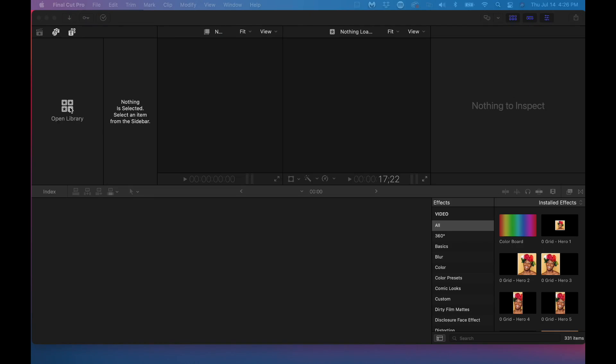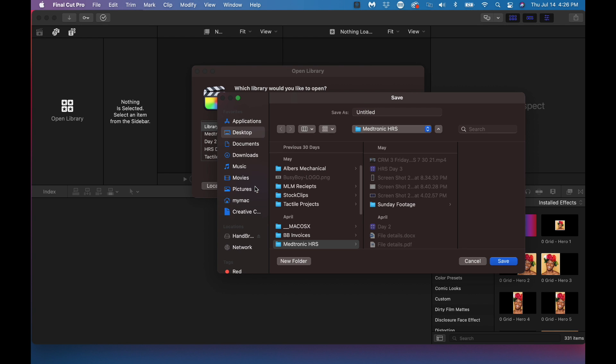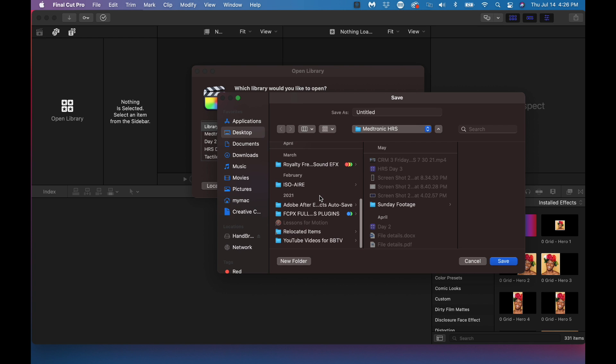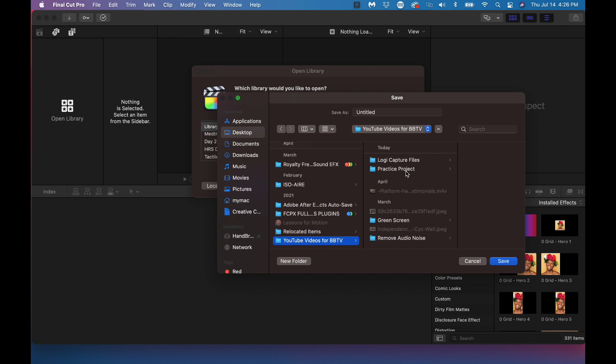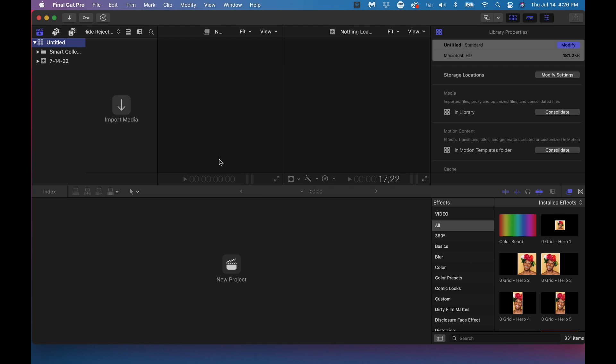First of all, you're going to open a library, and that's going to be your main file for your edit. So we're going to click on open library. We're going to click on new. I'm going to call it, I have a desktop folder called practice project. So we're going to save it in there. I'm going to click on this just once and I'm going to rename this.